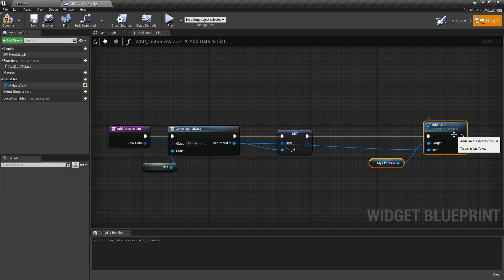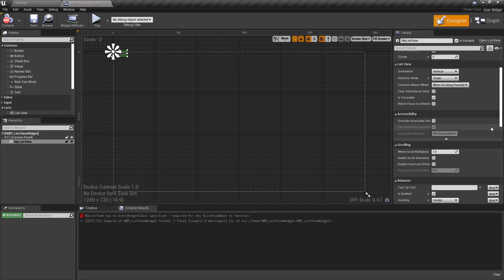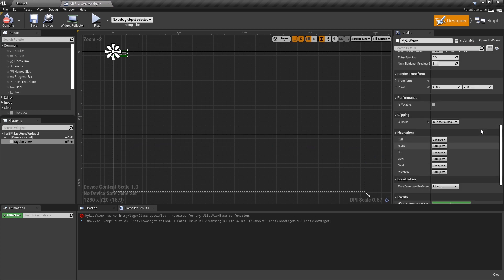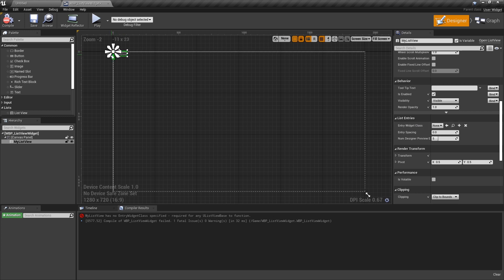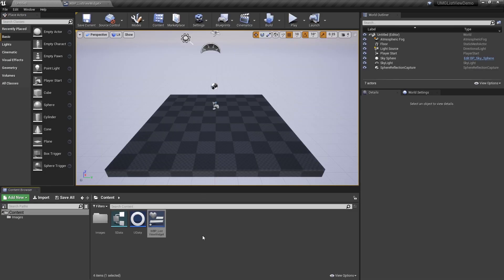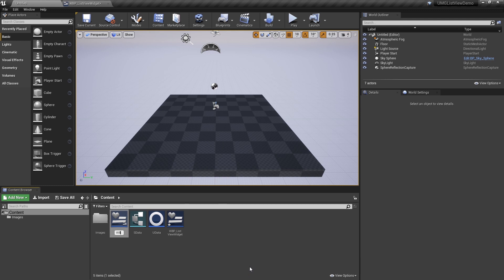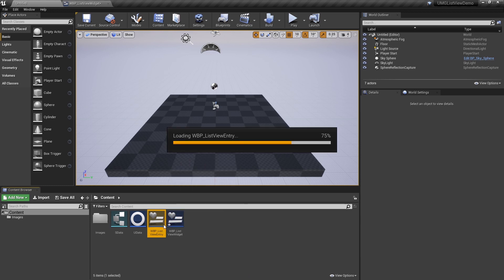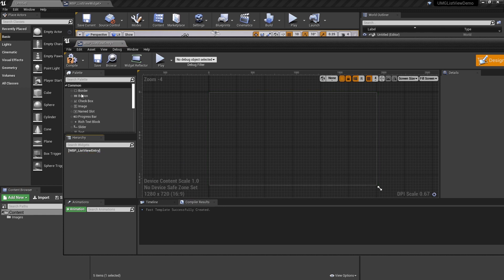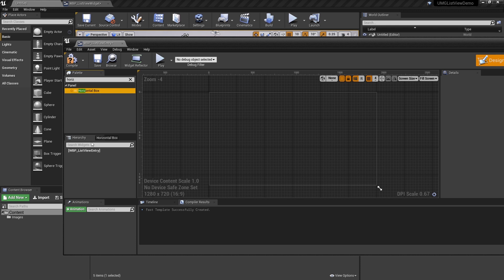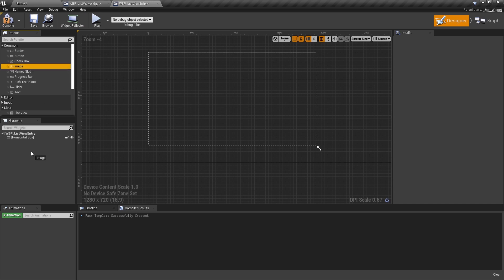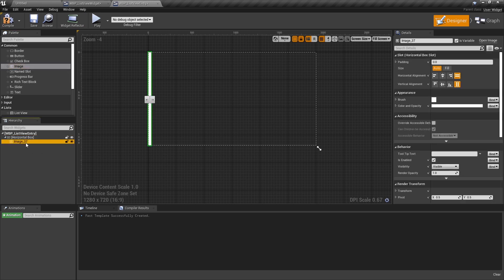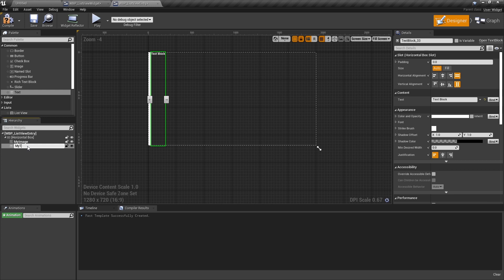Now let's go to the actual widget that's displaying this. Store compiling error. And that's because here I need to set my entry widget class. The entry widget class is the class that is displayed for each entry inside the list widget. We haven't actually defined that yet. So let me create a new widget blueprint called listViewEntry. We are going to not need a canvas panel here. We are just going to need a horizontal box. And then to that horizontal box, we are going to add an image, creatively named my image. And we are going to add some text, creatively named my text.